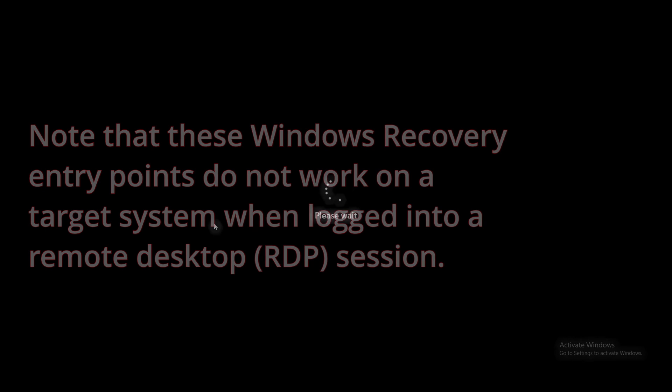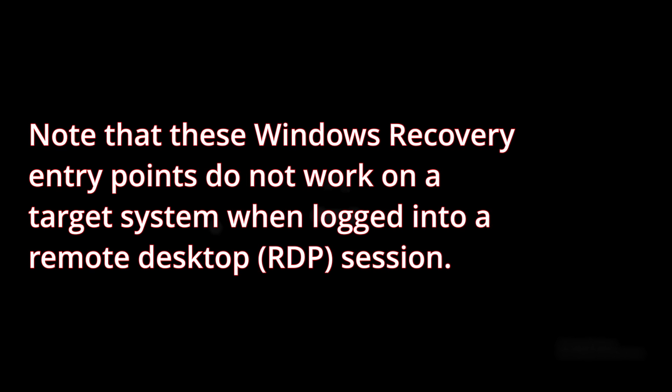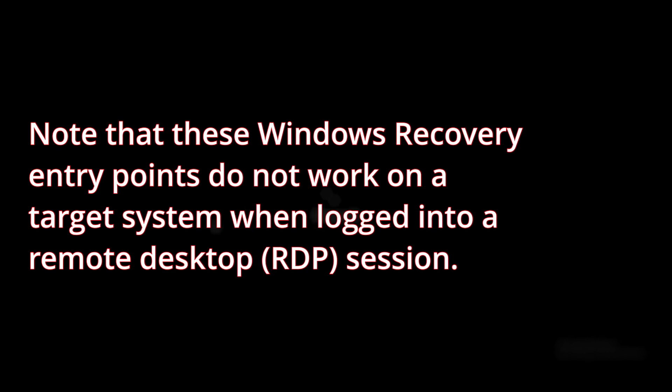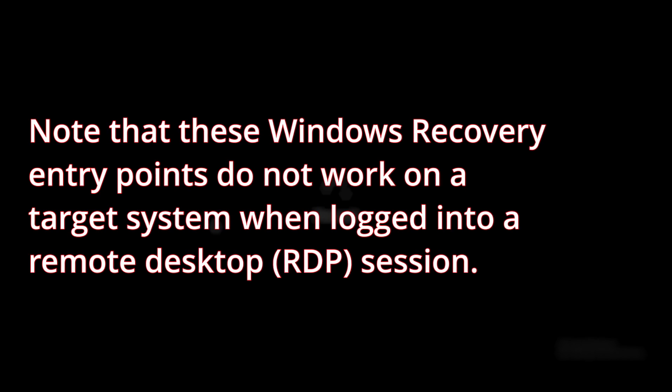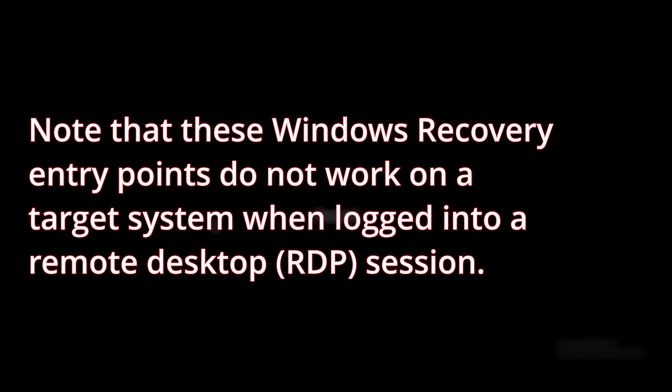Note that these entry points do not work on a target system when in a remote desktop session.